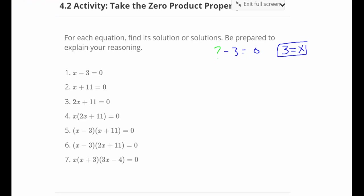For number two, I want you to hit pause and try these problems. As you'll notice, there are a couple of repeats, so you'll see some repetition and some answers that are shared. Take a minute, try it on your own, then hit play and we'll go over it.